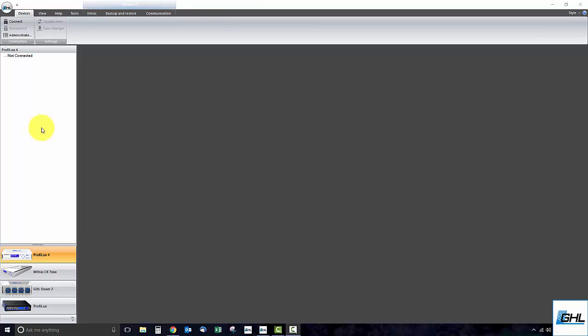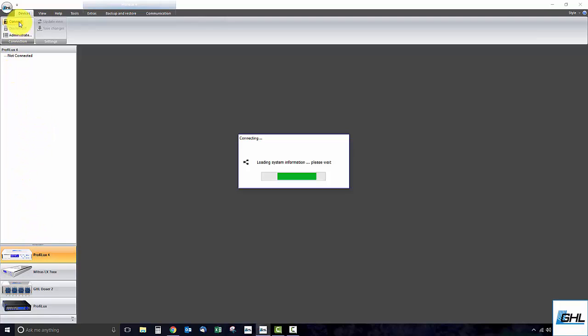To get started, connect each end of the included USB cable to the P4 and your PC. Once you've done that, select the ProFelux 4 connection and click connect.